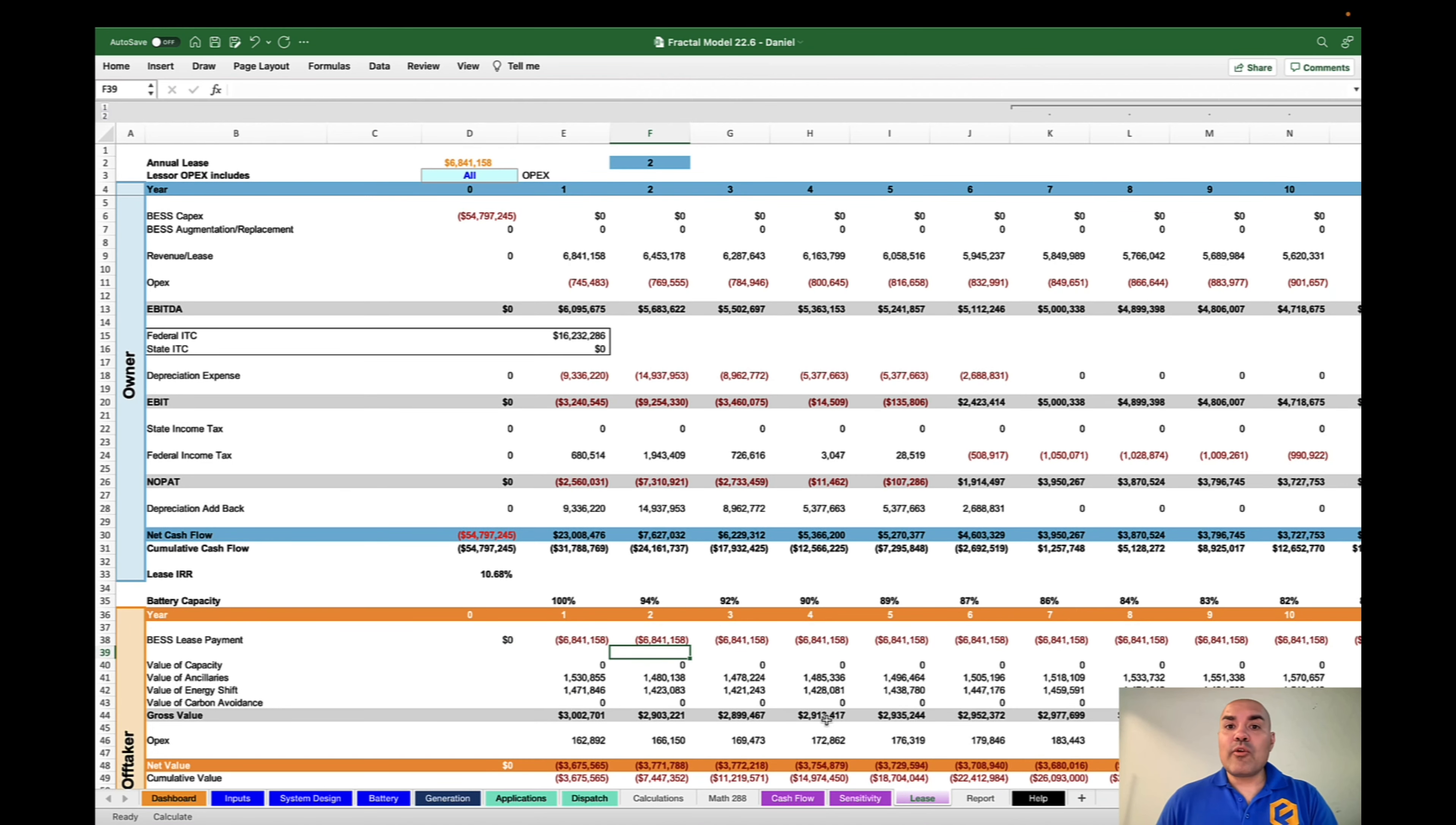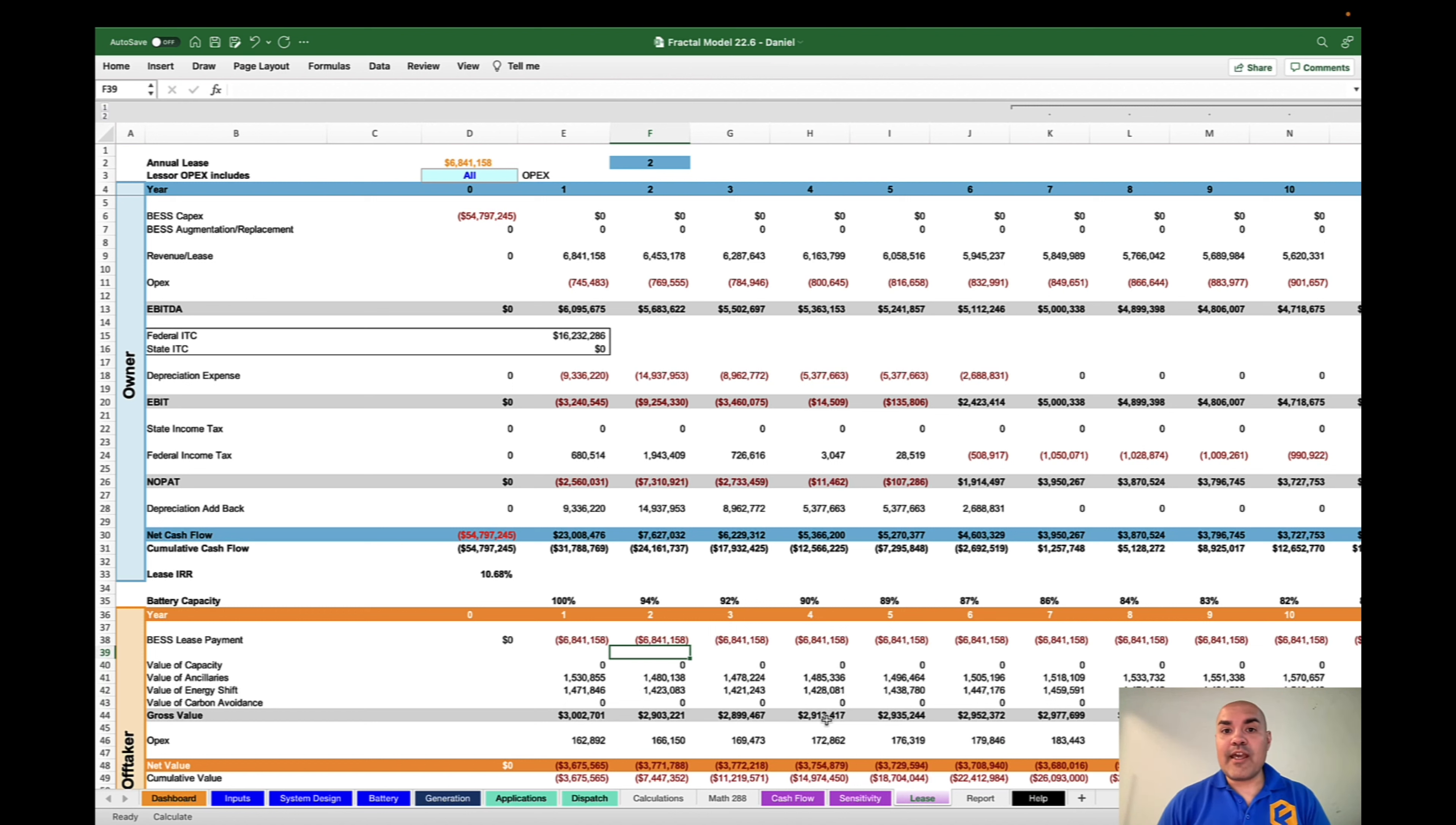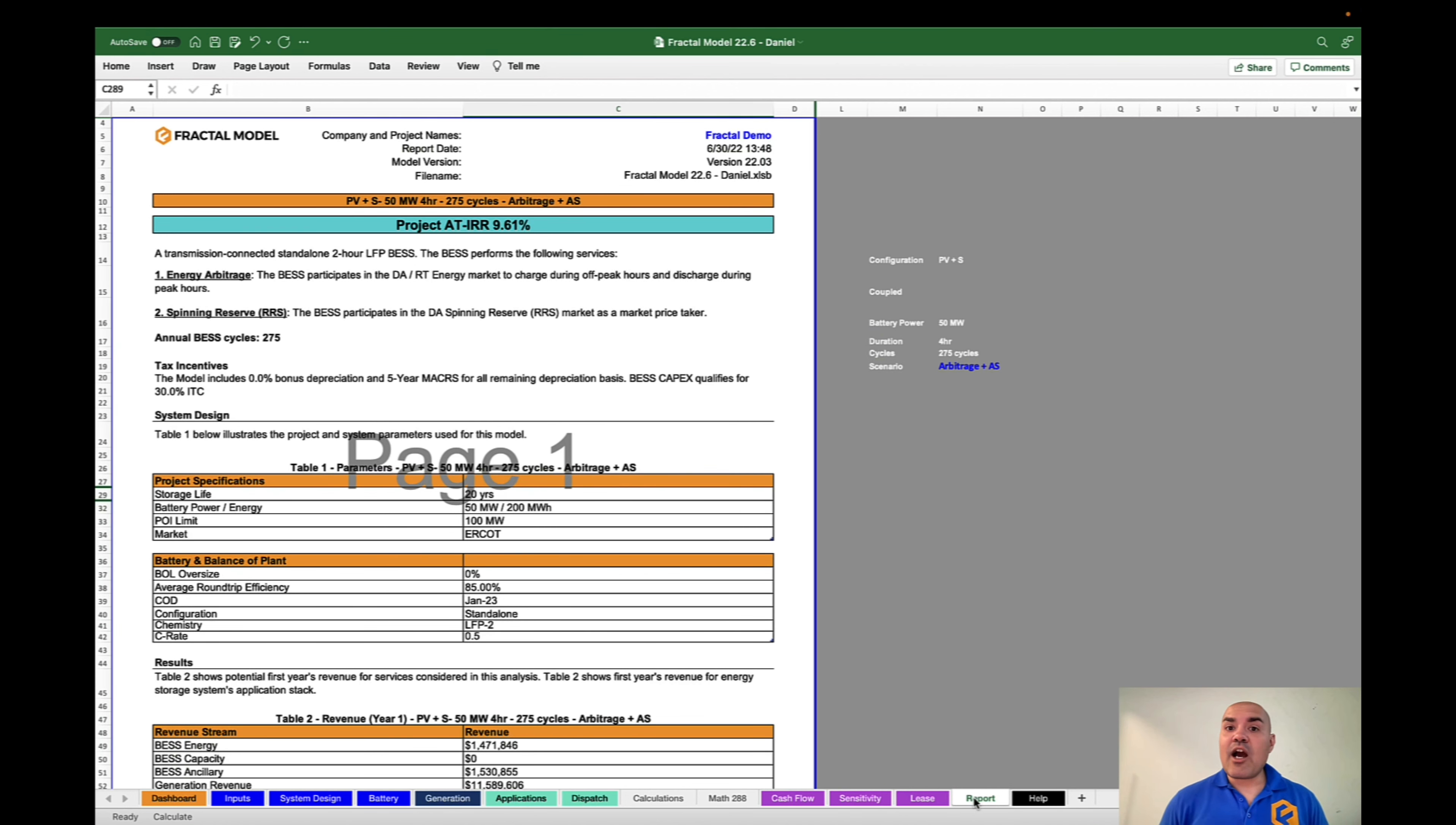If you're interested in a full offtake of your battery and or solar, you can come to this page and take a look at what the tolling arrangement might be for you to achieve a certain rate of return, and you can do the analysis for your offtaker to see how well they will do by leveraging your project. And then finally, remember that you can create reports with the Fractal model, and these PDFs can be given to either your offtaker or to financiers or people within your organization to understand how well the project works.